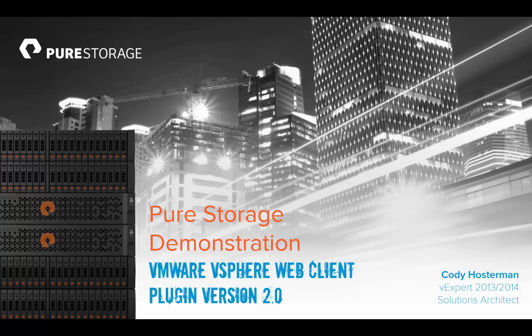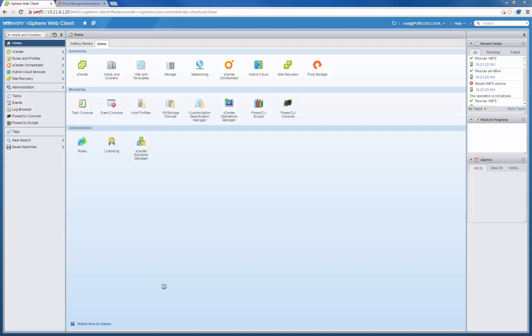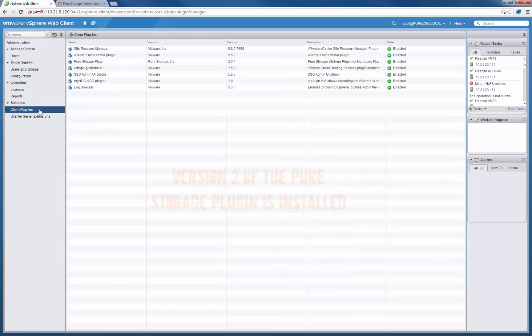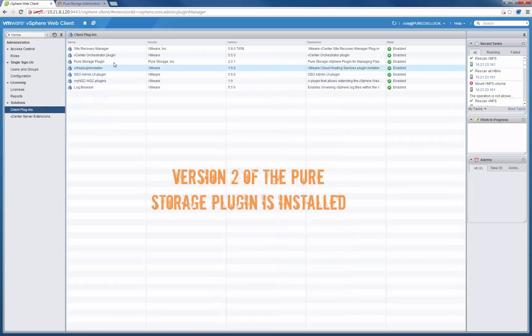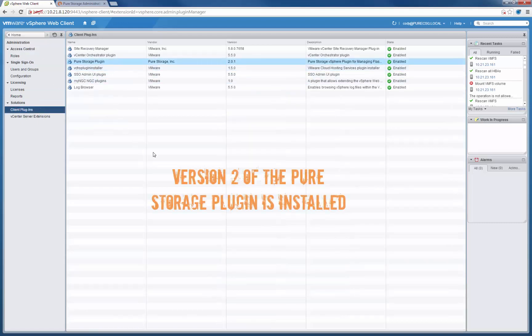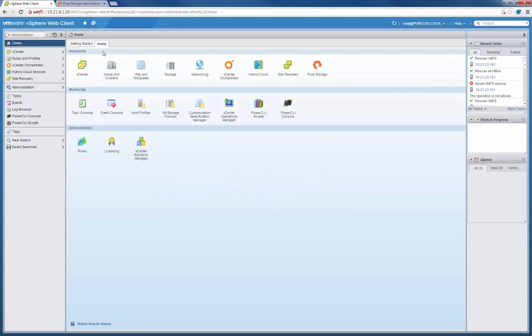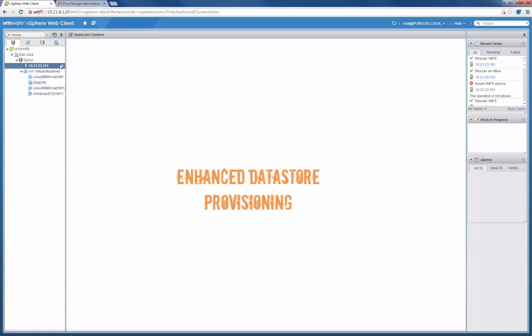Hi, this is Cody Osterman. I'm going to be demonstrating version 2 of the Pure Storage VMware vSphere Web Client plugin. Our goal for our VMware vSphere plugin is to copy all the features and functionality within the Pure Storage GUI and integrate them directly in context inside of the vSphere web client. This latest release, version 2, has got us pretty close.